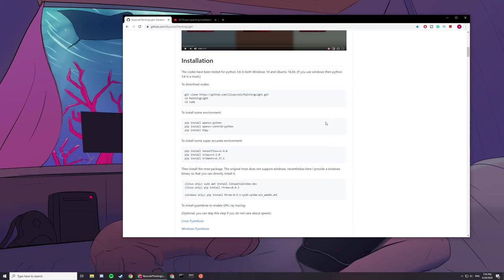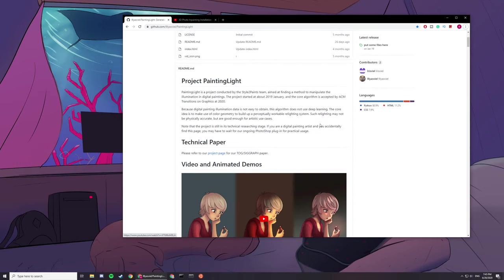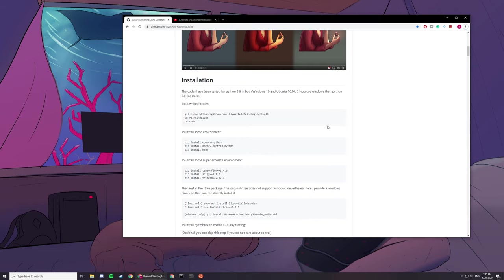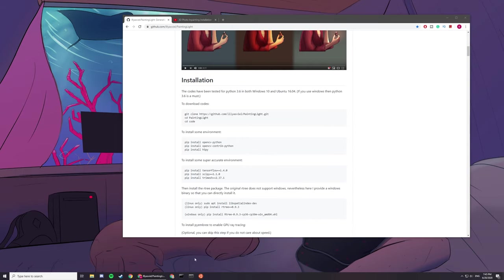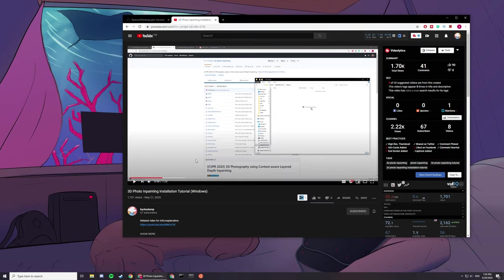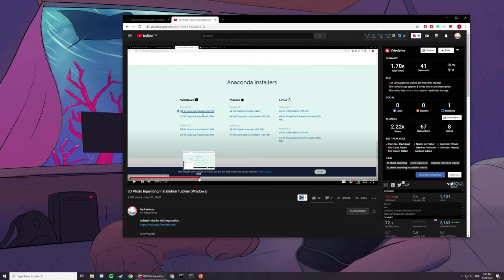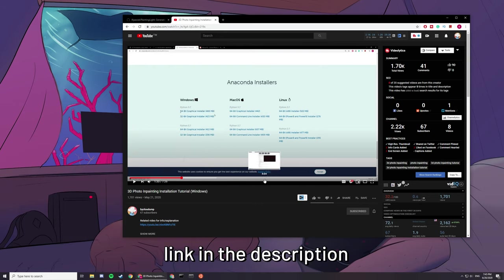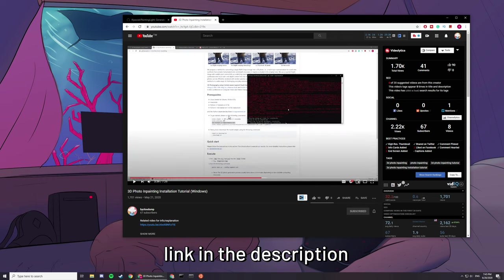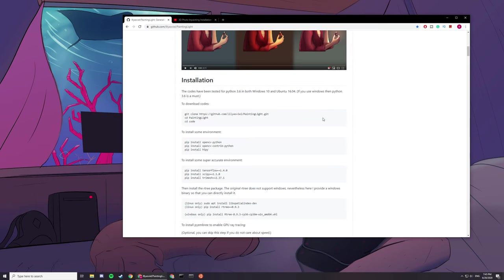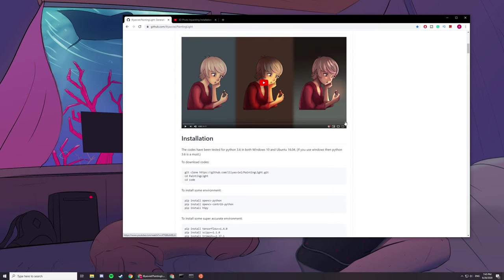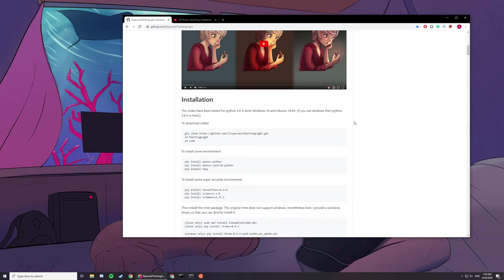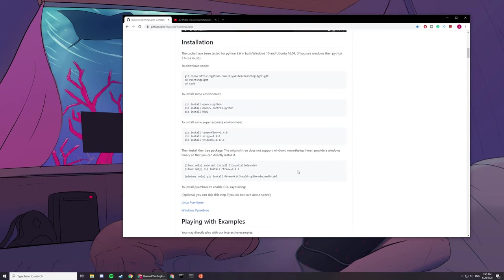Hey guys, today I'll be going through how to install Painting Light. We'll be needing Anaconda here. If you haven't downloaded it, you can refer to this video starting from around 1 minute 30 to 4 minutes. It has a quick run through on how to install it.